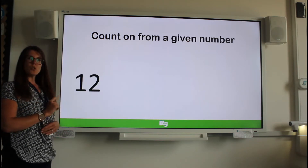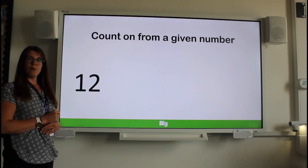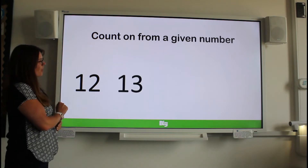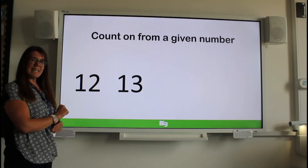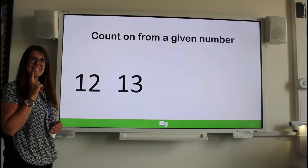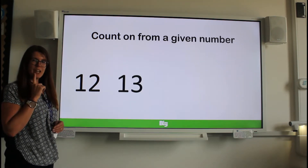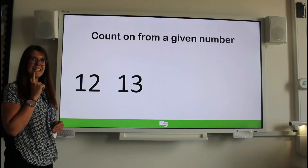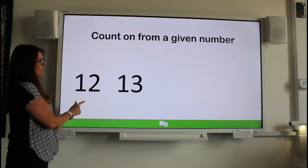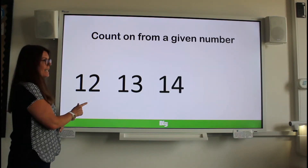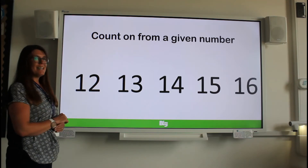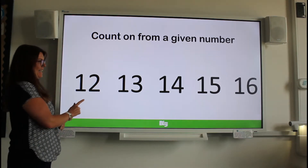12 — what comes next? 13. Make sure you're saying the teen, not T, because that's a different number. 14, 15, 16.